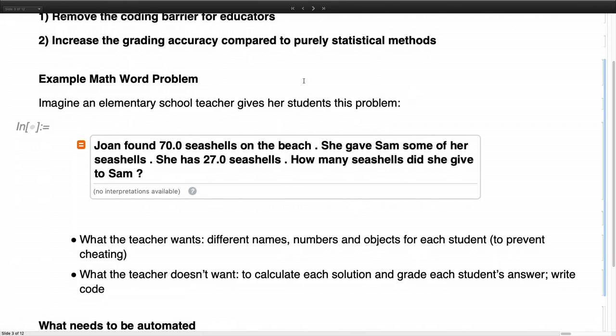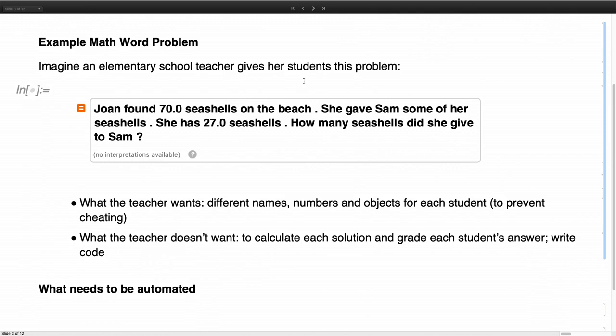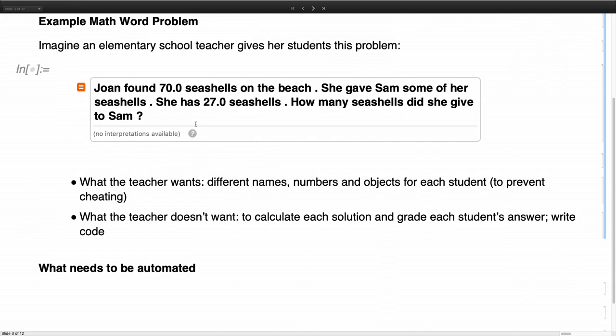So here is an example. And we want to, with this in trying to achieve this, we want to start with simple problems, with so-called math world problems. So they are used in elementary school. And here is a typical one. John found 70 seashells on the beach. She gave Sam some of her seashells. She has 27 now. How many seashells did she give to Sam? And so this is like a typical math world problem. And we want to grade this automatically.